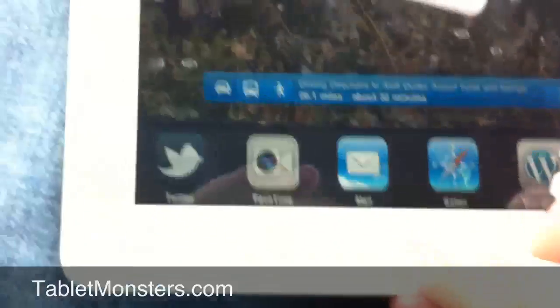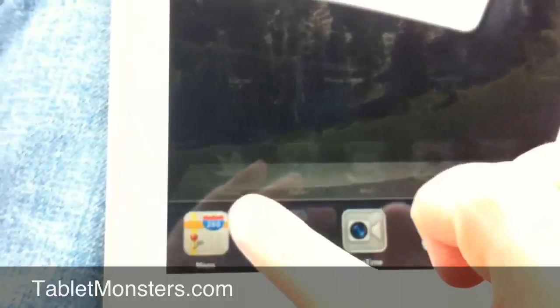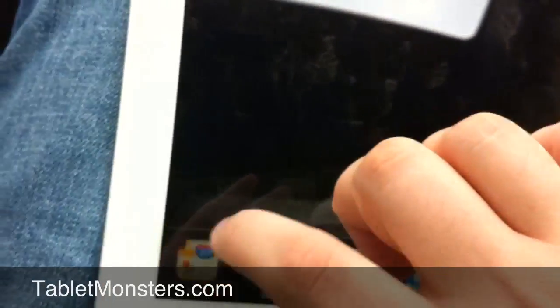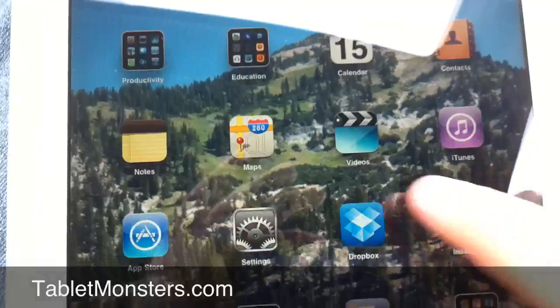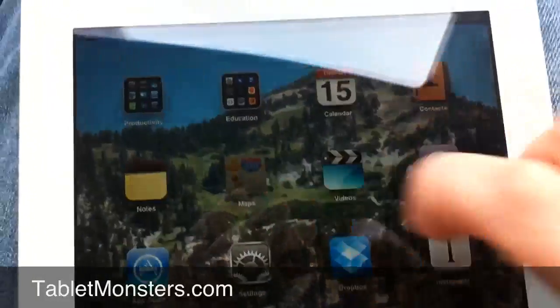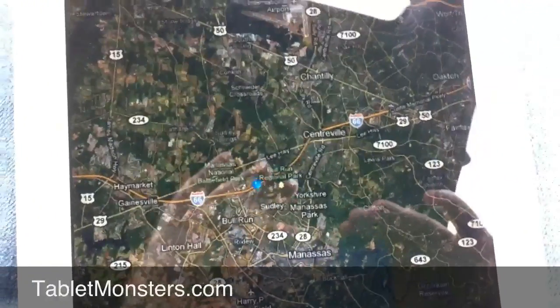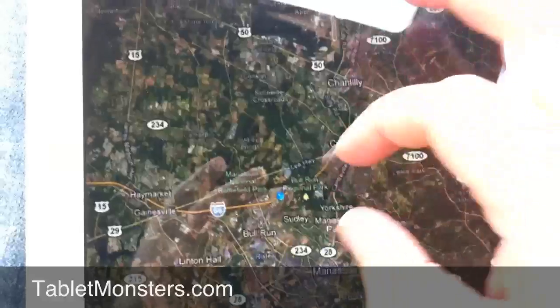what we'll do is we'll force quit the Maps application, start it from scratch, and I'll show you how to find the location. Okay, we just force quit the Maps application, so we're going to open it back up, you'll see it's open, and then already, boom, it's already found the GPS location.